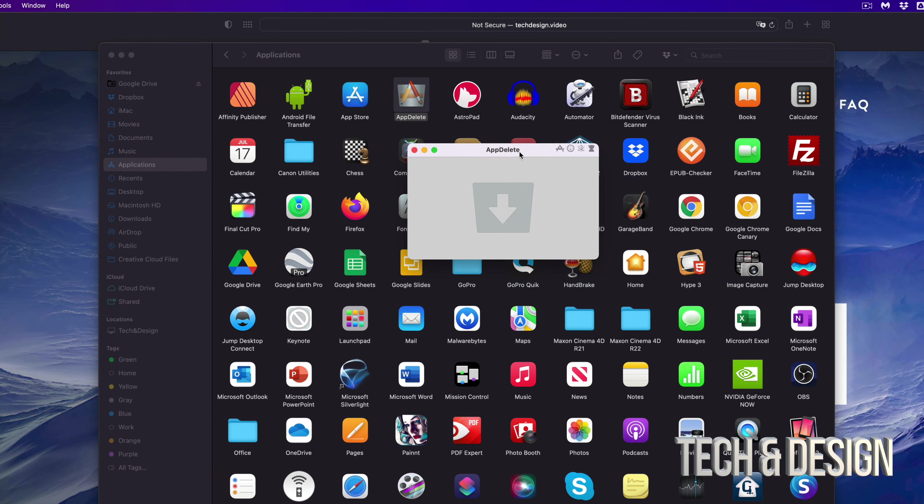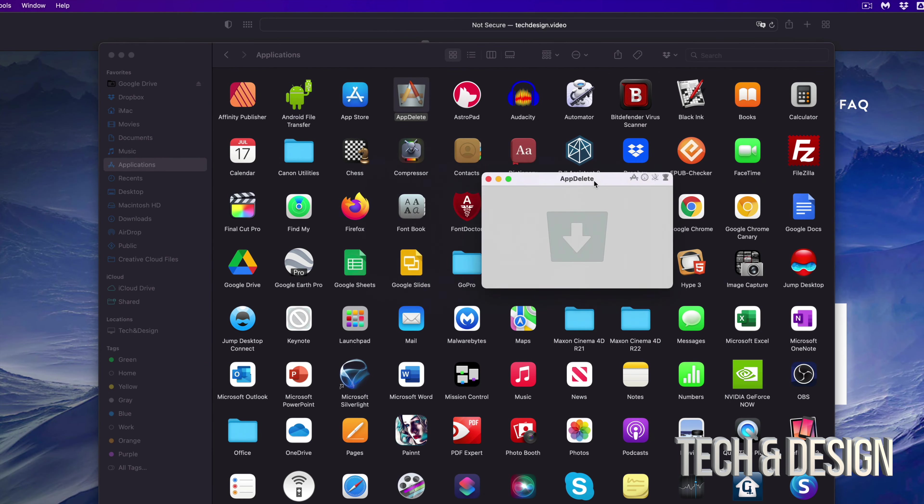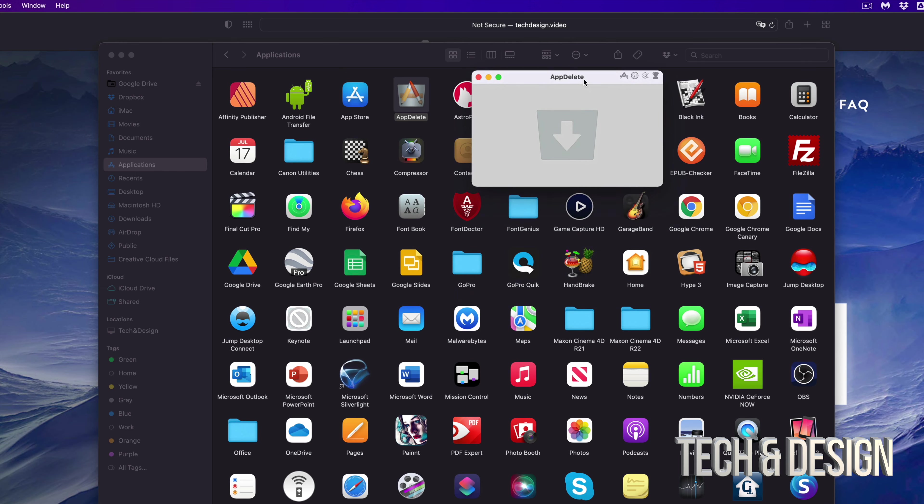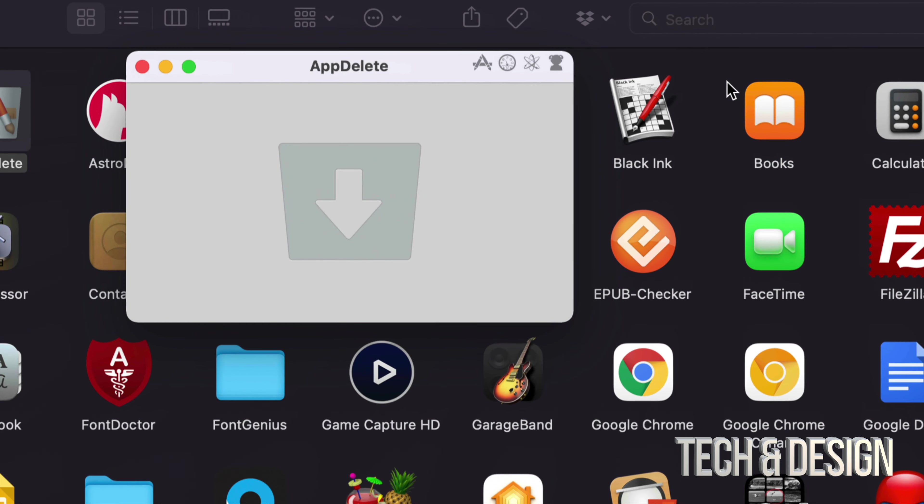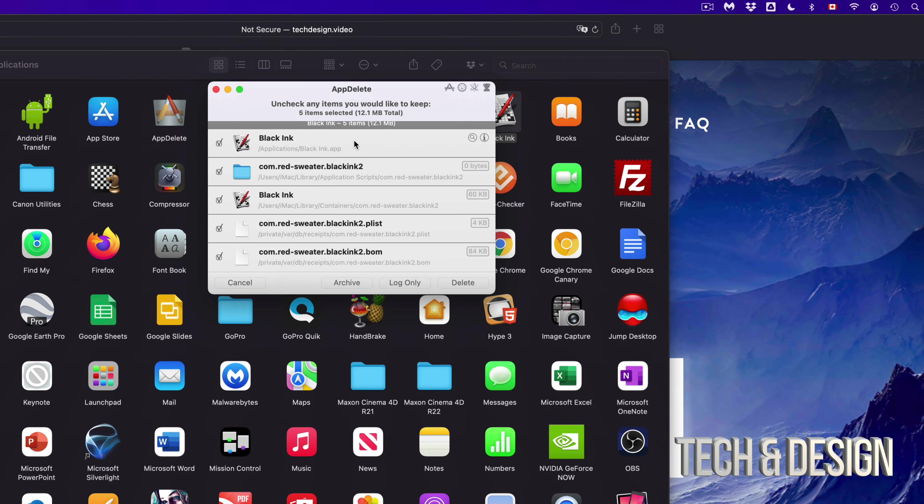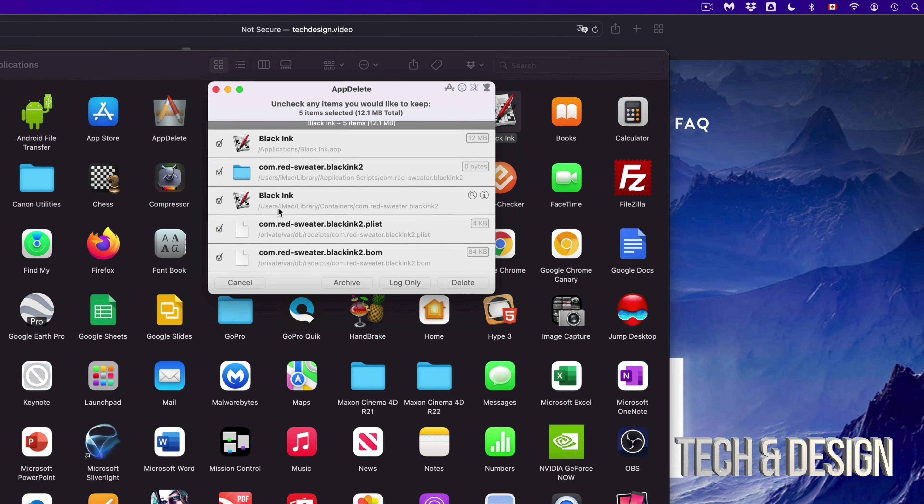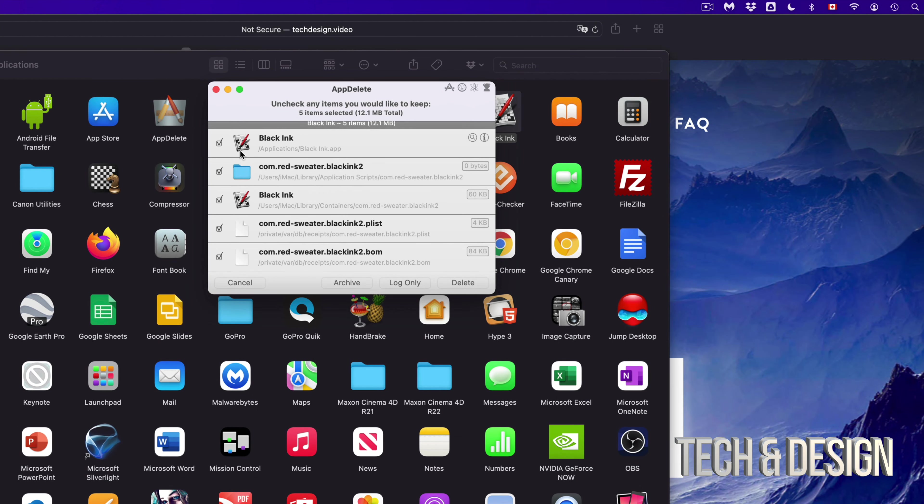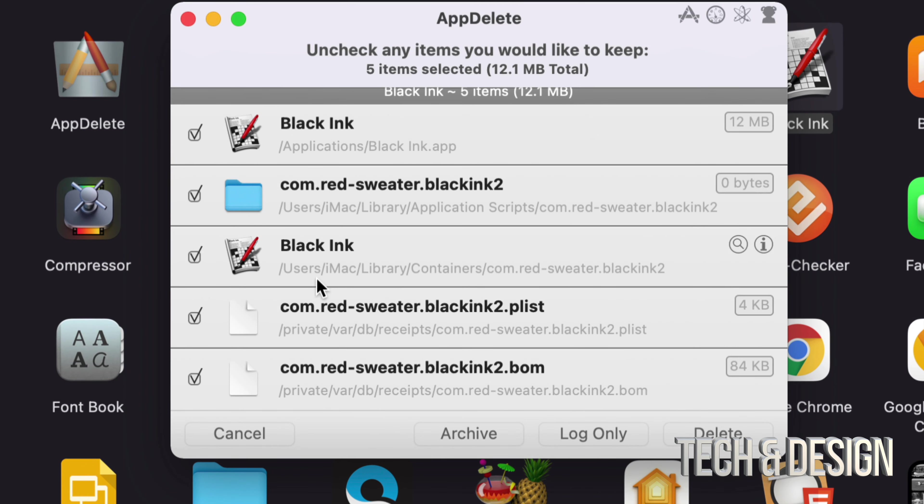As soon as it opens up, this is how it works. I have this right here. Now let's say I want to delete this app right here. I can just grab it, drop it on top, and then it's going to tell me everything that has to do with the app.